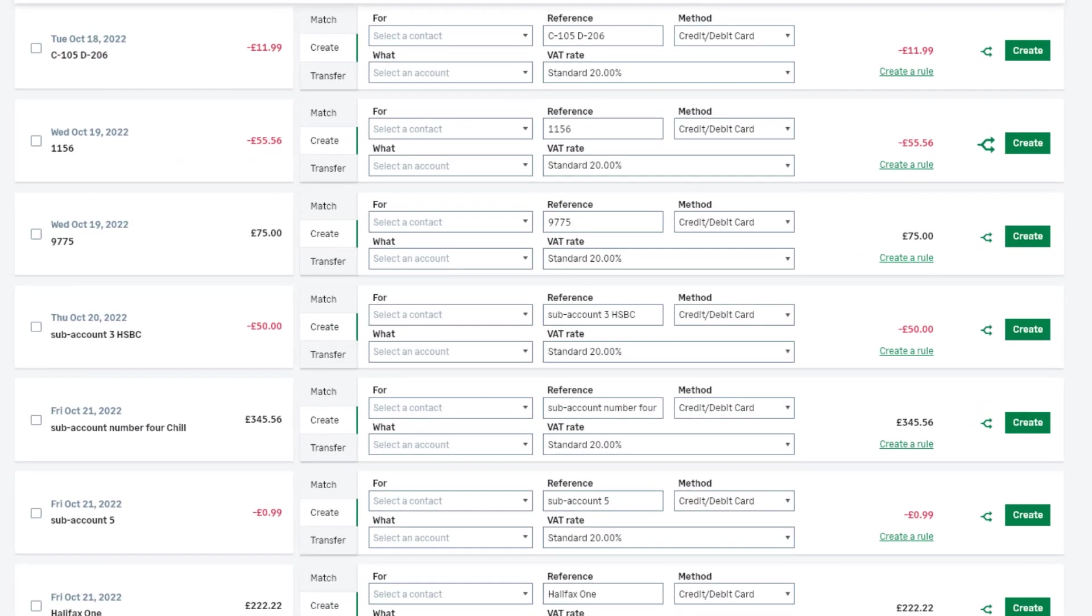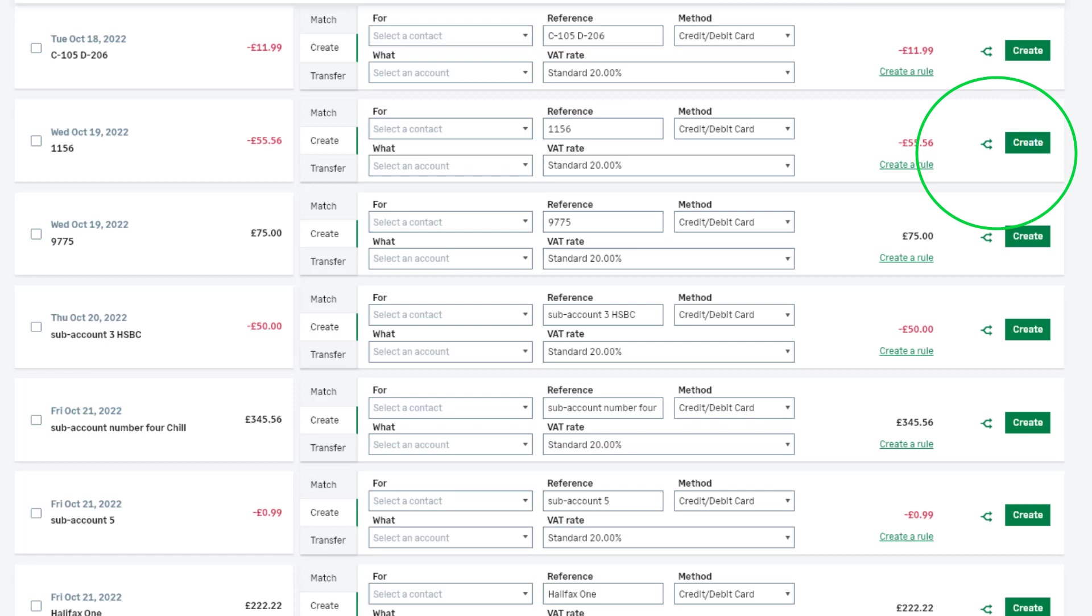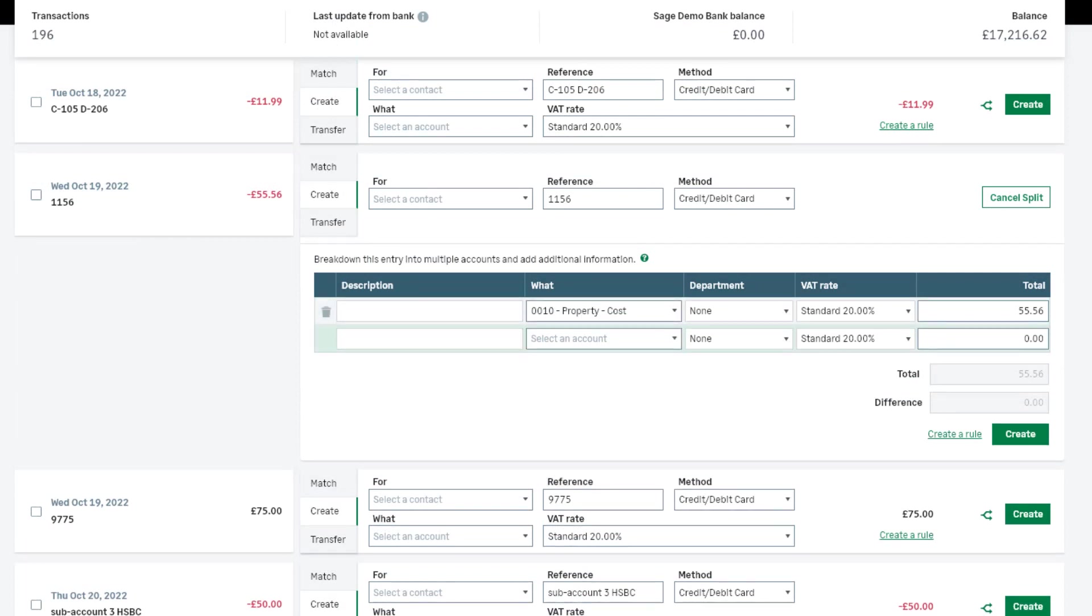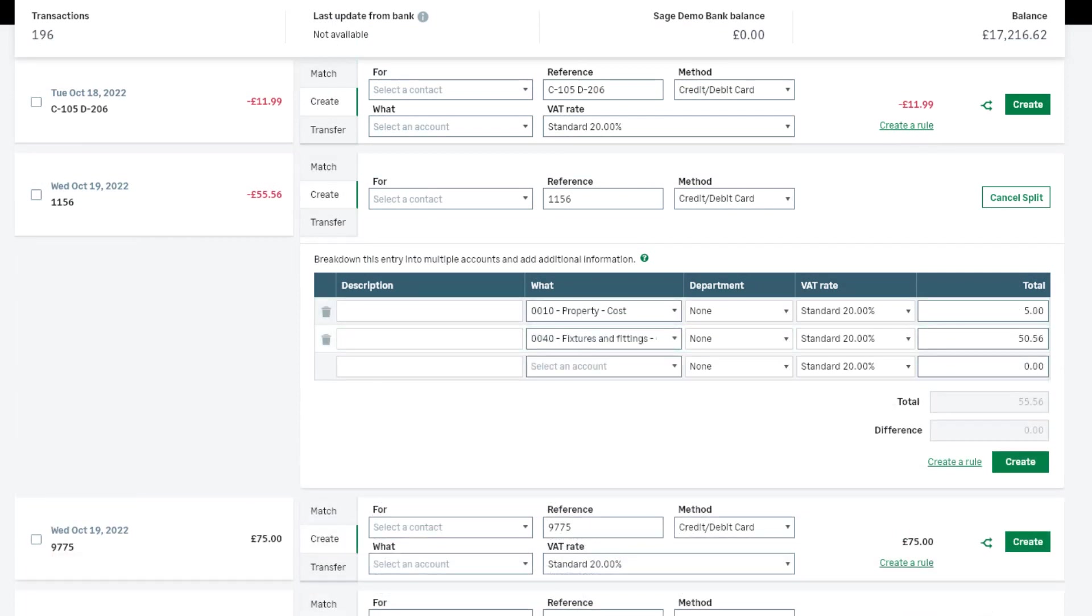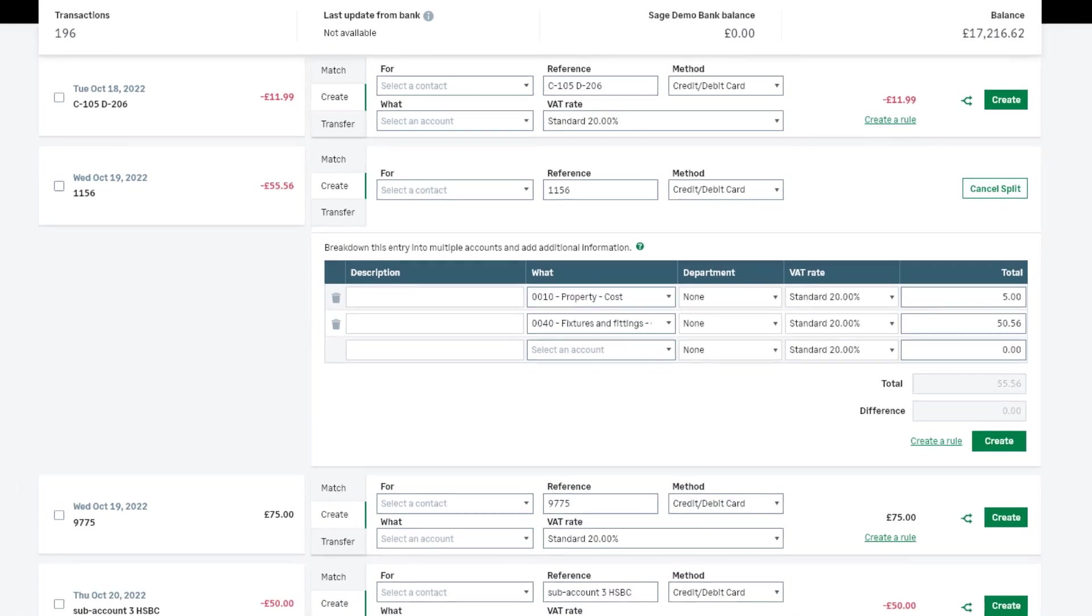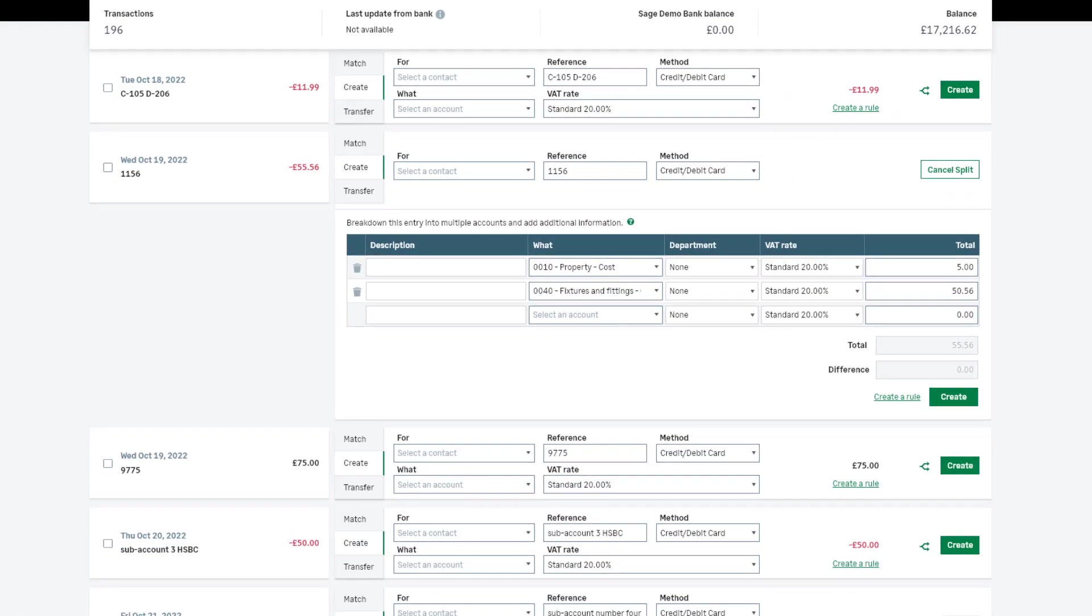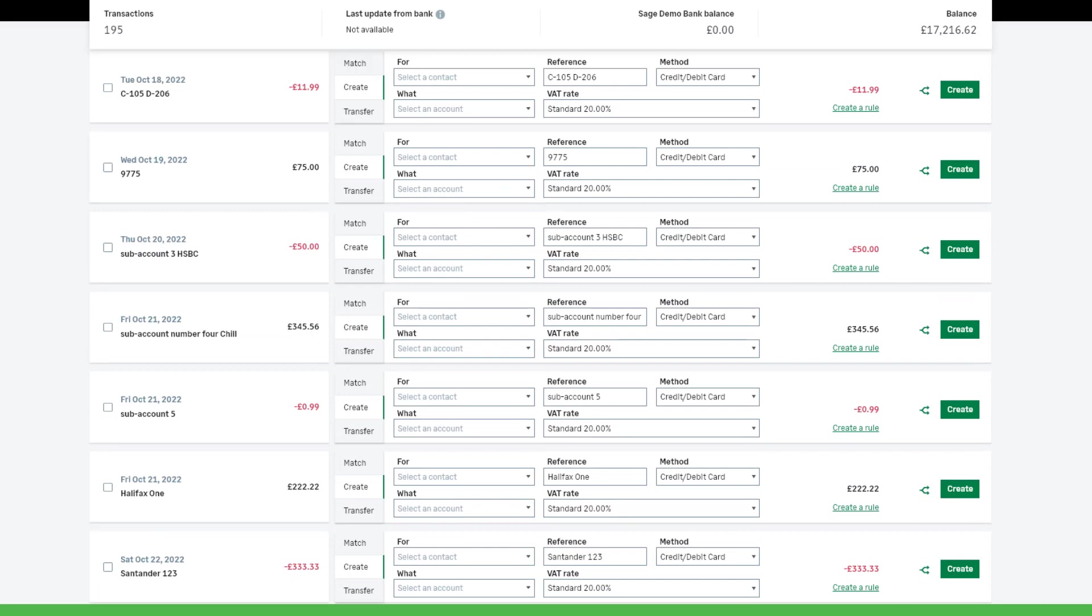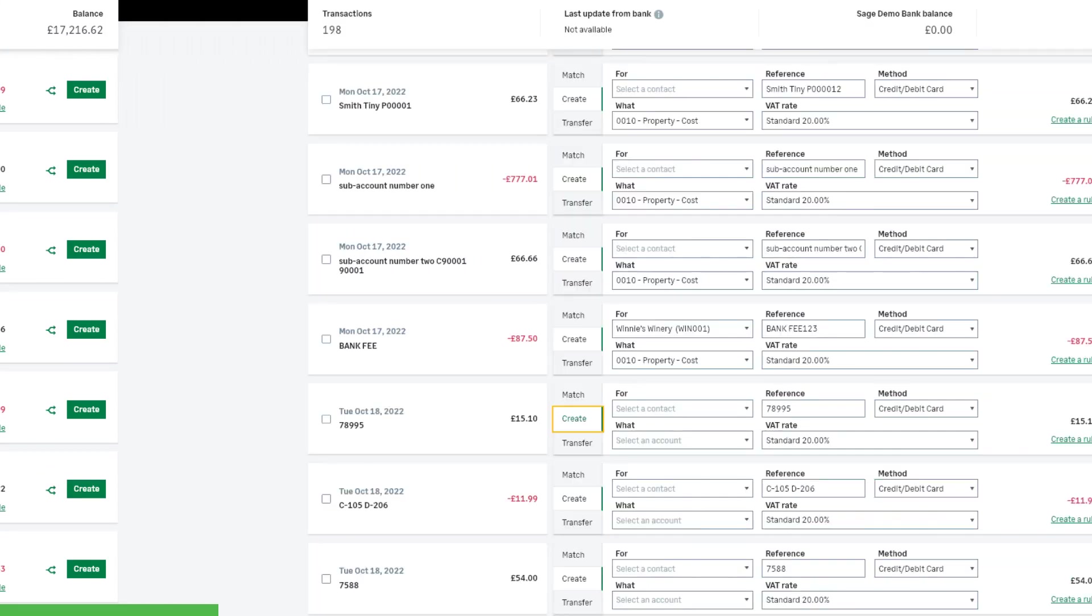If you need to allocate to more than one ledger account or tax code, you can do so using the Split Transaction icon. Select the Split icon and then enter the relevant ledger accounts, tax codes and values. You can also create a payment on account for customers or suppliers using this option, which will be allocated to an invoice at a later date.